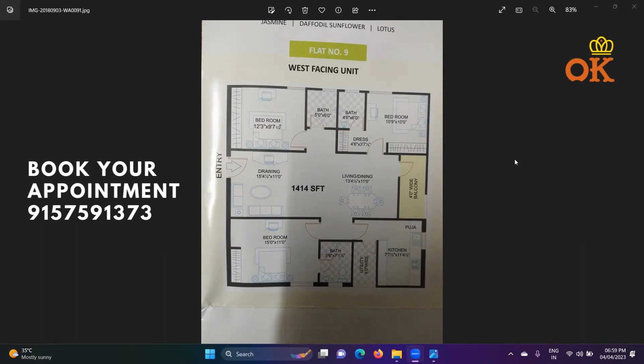Welcome to another session. Today we are going to see some samples of how we need to select a property. This is one of the plans which you can see on the screen. Basically it's a west facing unit, which is clearly written here — it's a west facing flat.